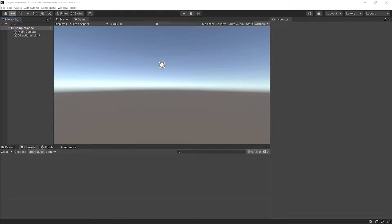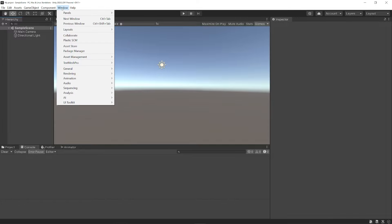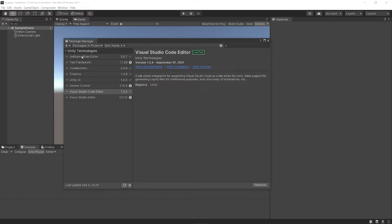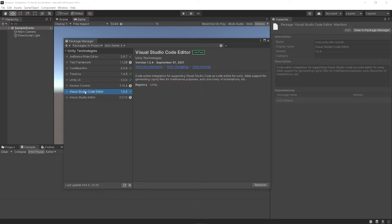Here I have a completely new empty project, but you can still do this if you already have an existing project. Navigate to the menu Window > Package Manager. From here, let's go to this dropdown and go to In Project. This will list out the packages that you already have installed in your project. You can see I already have Visual Studio Code Editor installed. It actually came installed by default when I created the project.